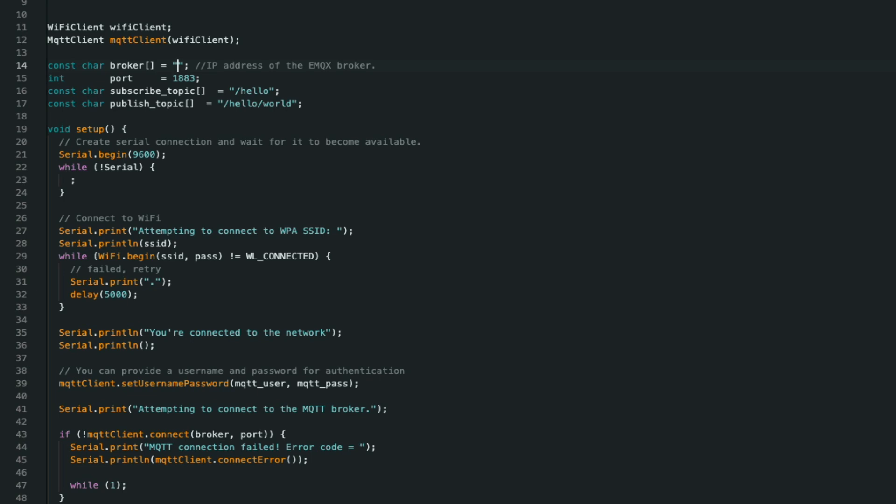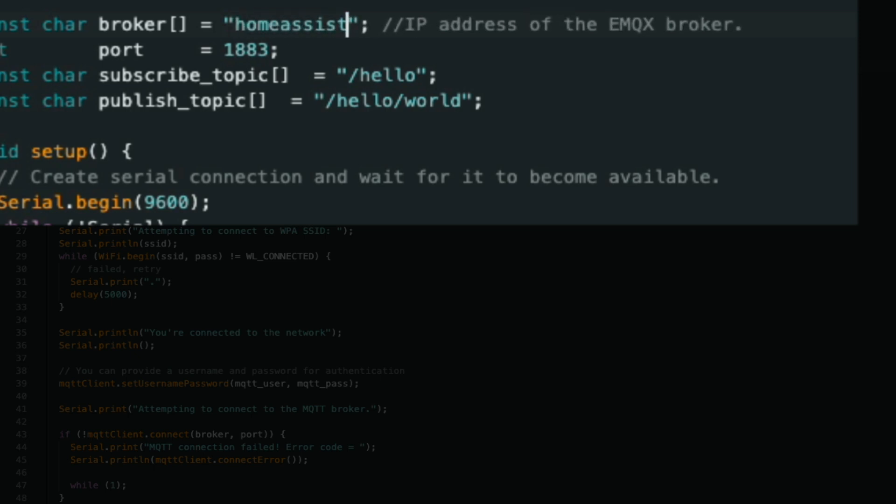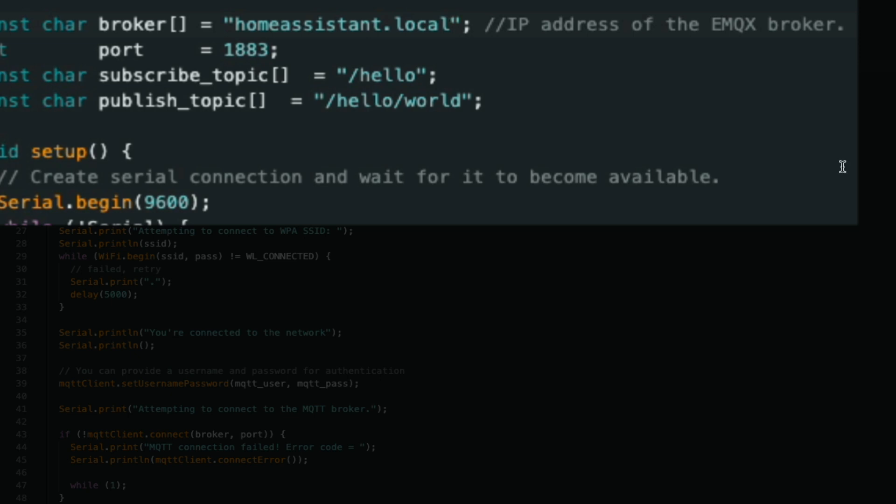Then we add in the IP address or host name of the host machine that is serving up our EMQX broker. In this case, I am running it on a Home Assistant installation, which is serving up at homeassistant.local. And we use the default port 1883.